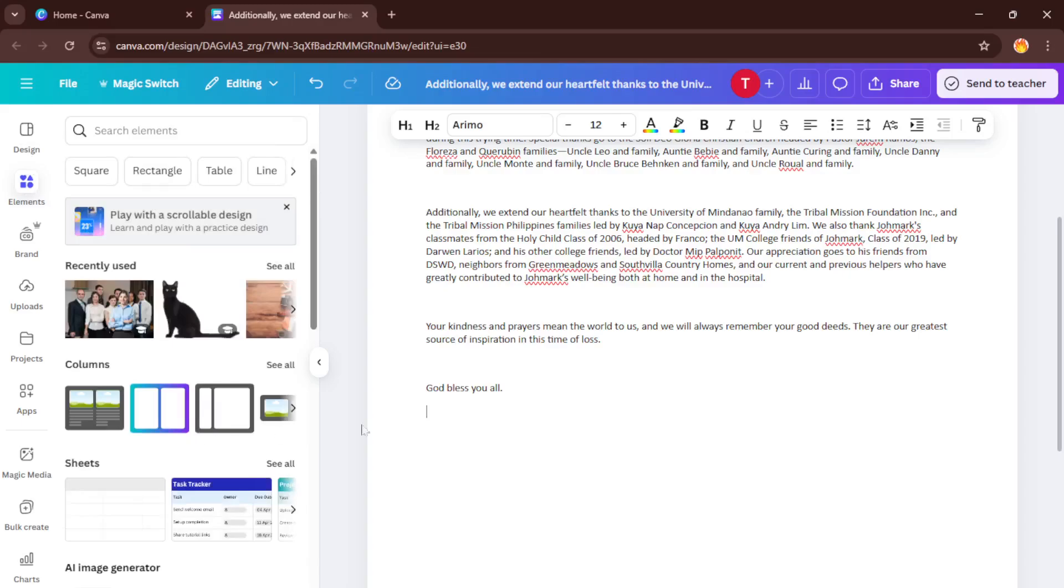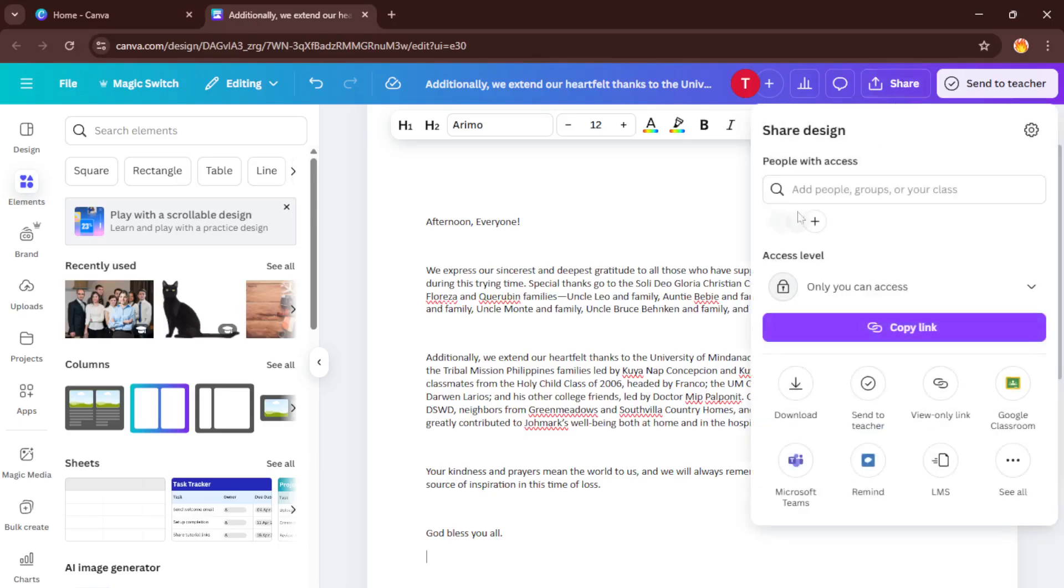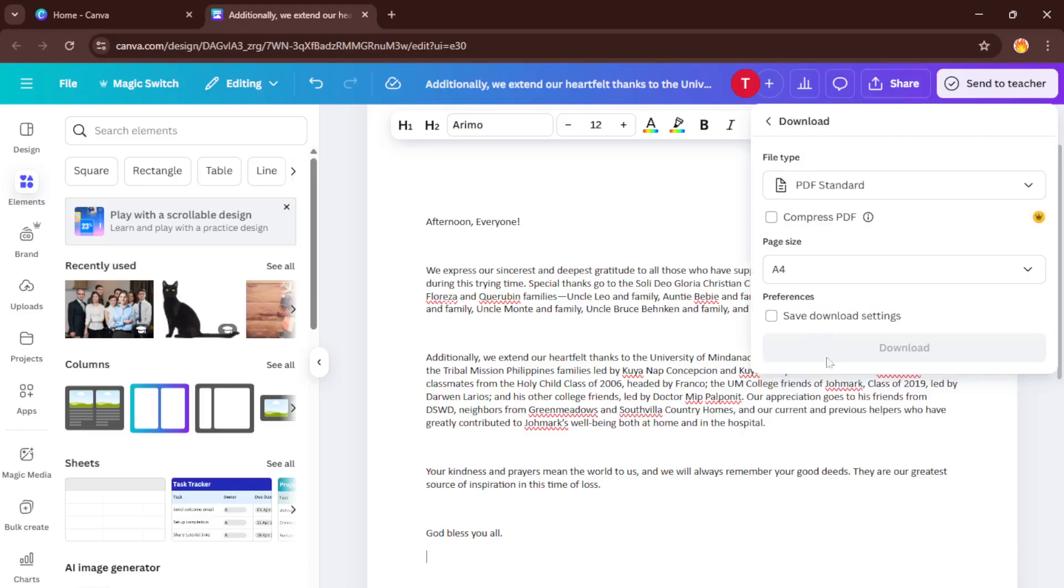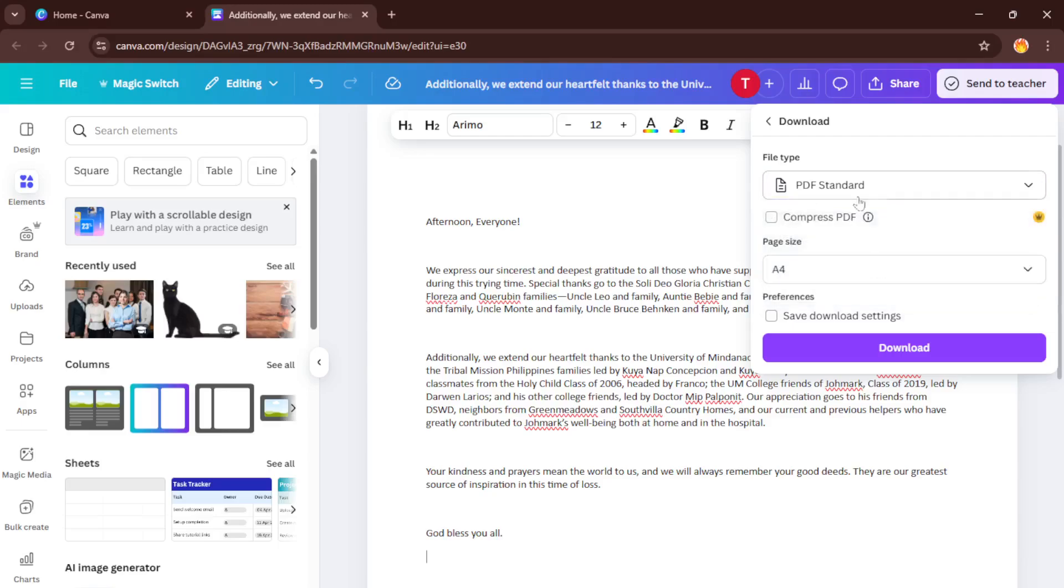When you're happy with your edits, the last step is to save and share your work. Up at the top right, there's a share button, click on that, and you'll see the download option. Here you can choose which file format you'd like for your finished document, whether it's a PDF, a new Word file, or even just a Canva link to share online. Click download when you're ready, and that's it, you've successfully edited your Word document in Canva.